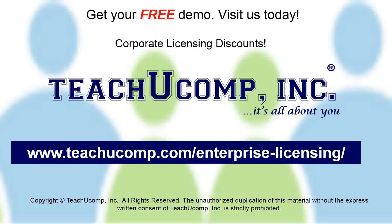Need computer training for a group or office? Contact us today to get a free demo of our training at www.teachucomp.com/enterprise-licensing.